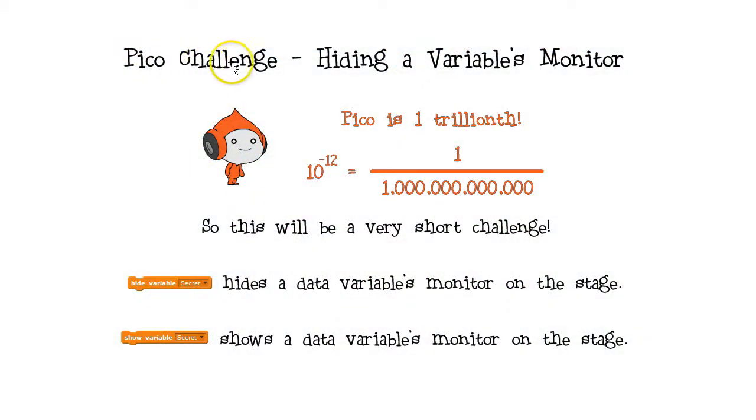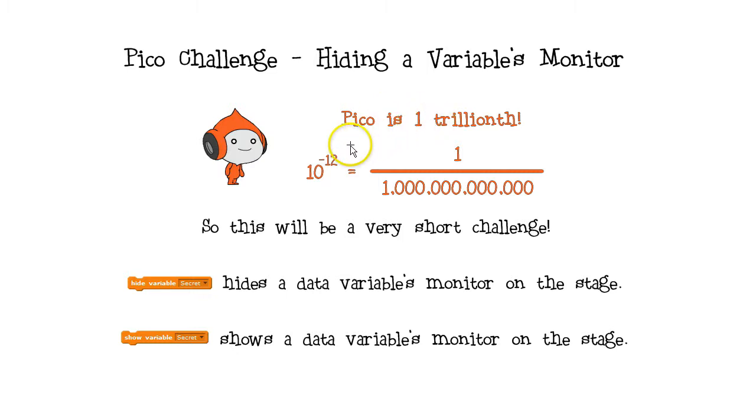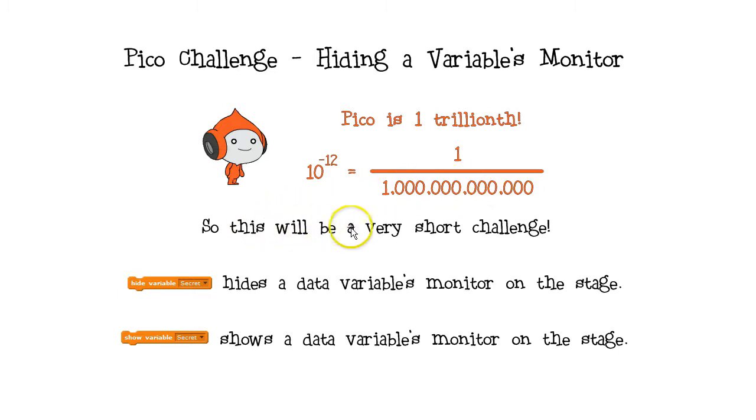This is a Pico Challenge, and this is Pico. A pico is one trillionth. That's ten to the minus twelve. Twelve zeros. A pico is a very small number, so this is a very short challenge.